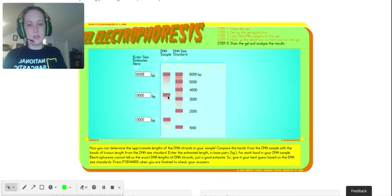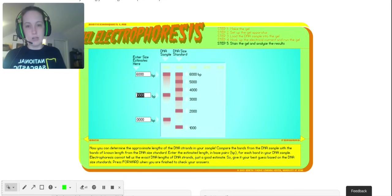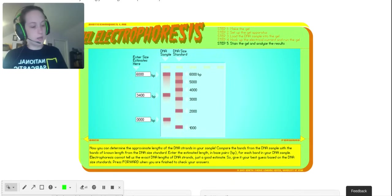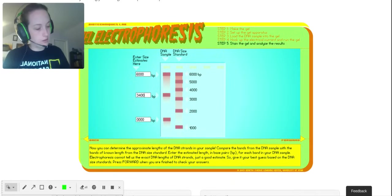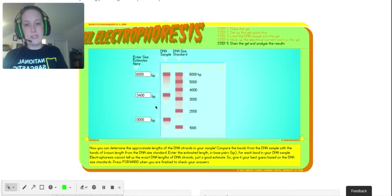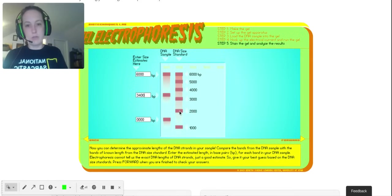Now this one's between 3,000 and 4,000. I think it's slightly closer to 3,000, so if it were right between I would say 3,500, but since it's a little closer to three, I'm going to say 3,400 base pairs. Now for this last one, do it yourself. Think about what it's between. Is it closer to this number or this number? And then go ahead and estimate.